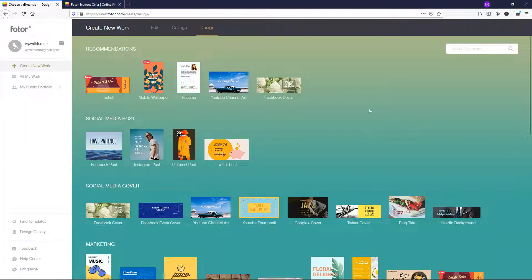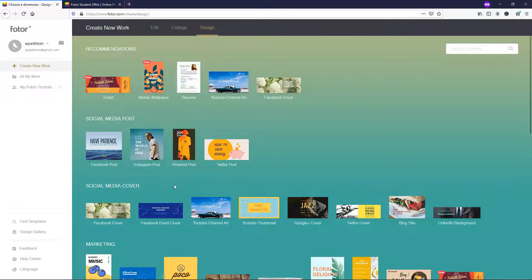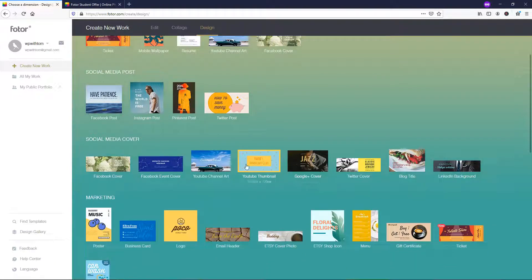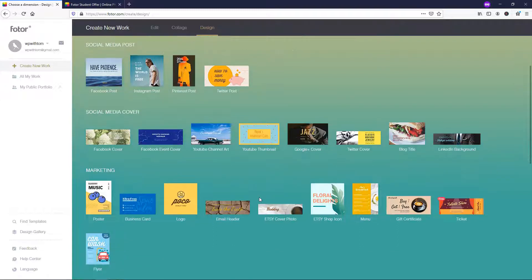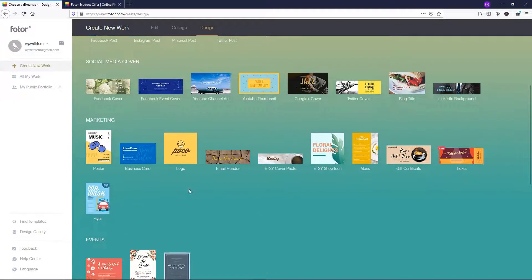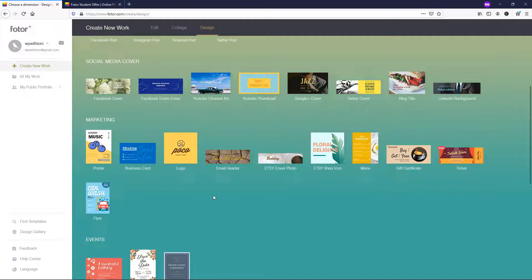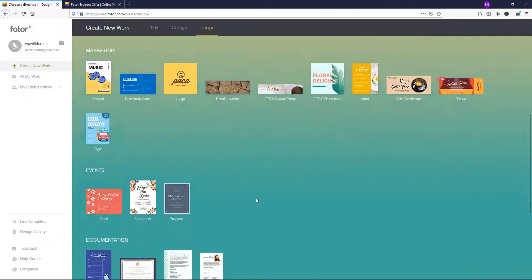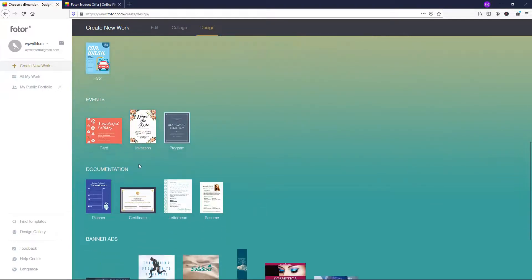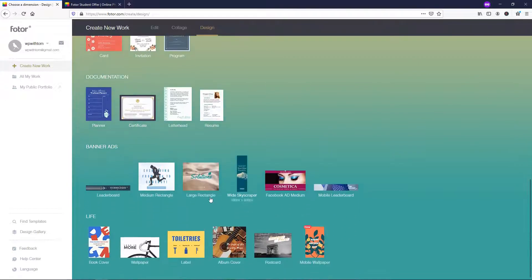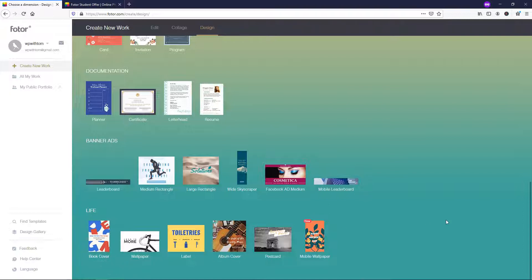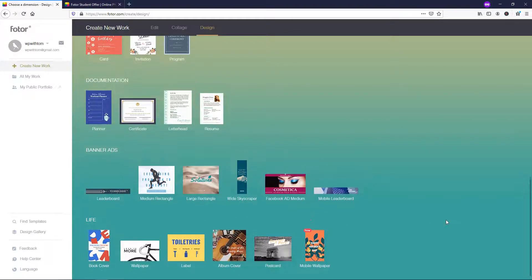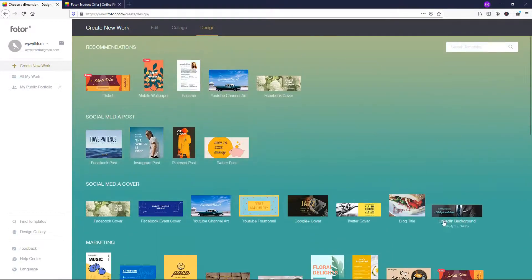So what I can do to get started is I can go through different options here. There's different recommendations at the top. There's social media posts, social media covers right here, and I'm actually going to be doing a YouTube thumbnail that I'm going to use on this actual video itself to show you how easy it is to use here. There's also marketing materials. You can create logos very easily as well if that's something you're interested in. Here you can use different materials for events, for documentation, for banner ads. And this section down here is just called life where you can do book covers, wallpapers, postcards, all different things like that.